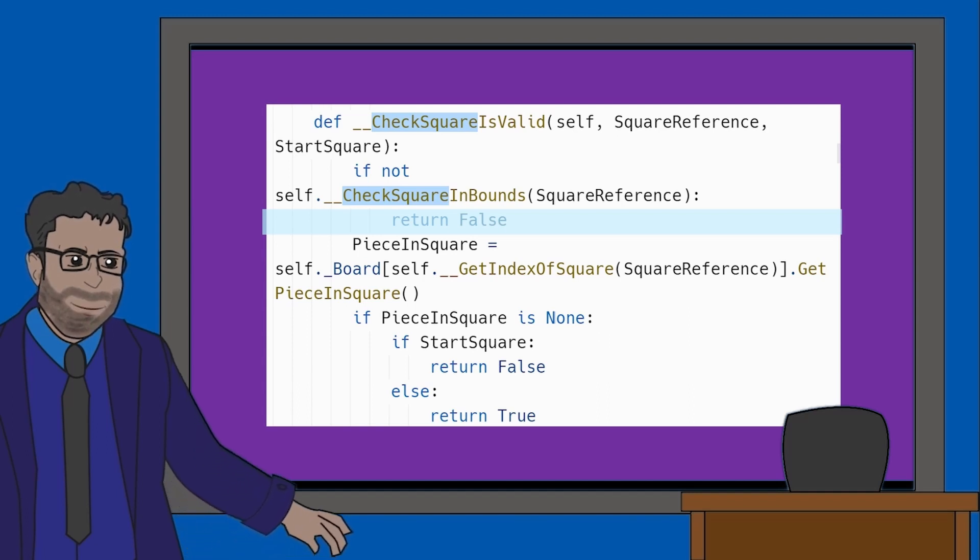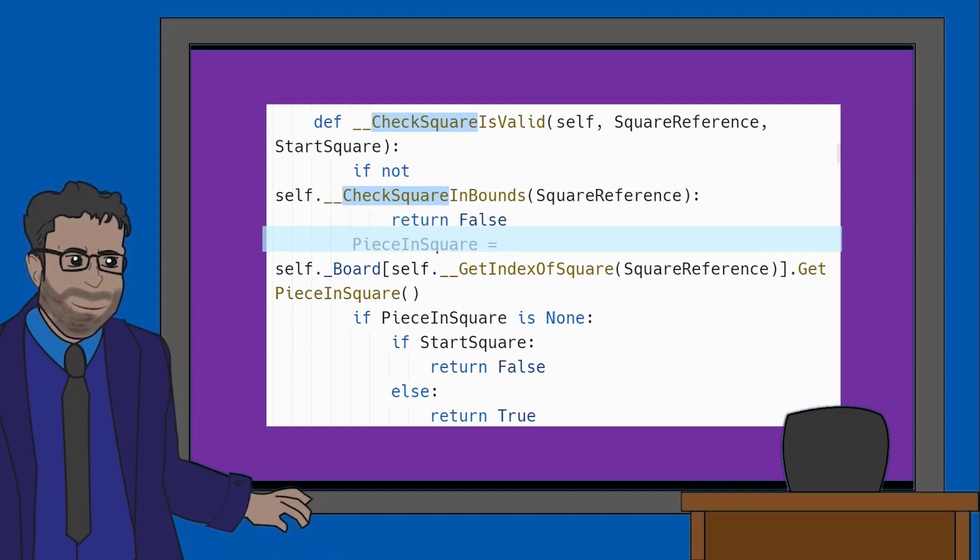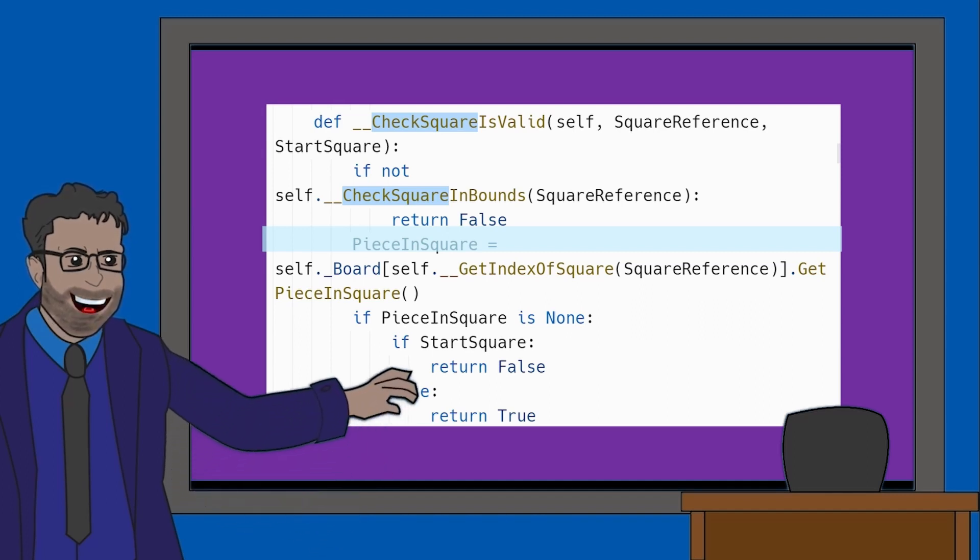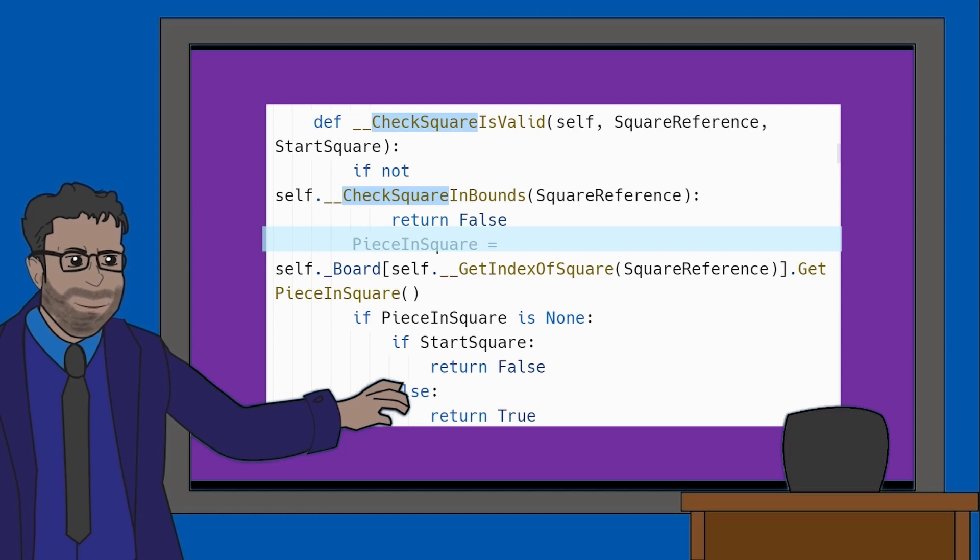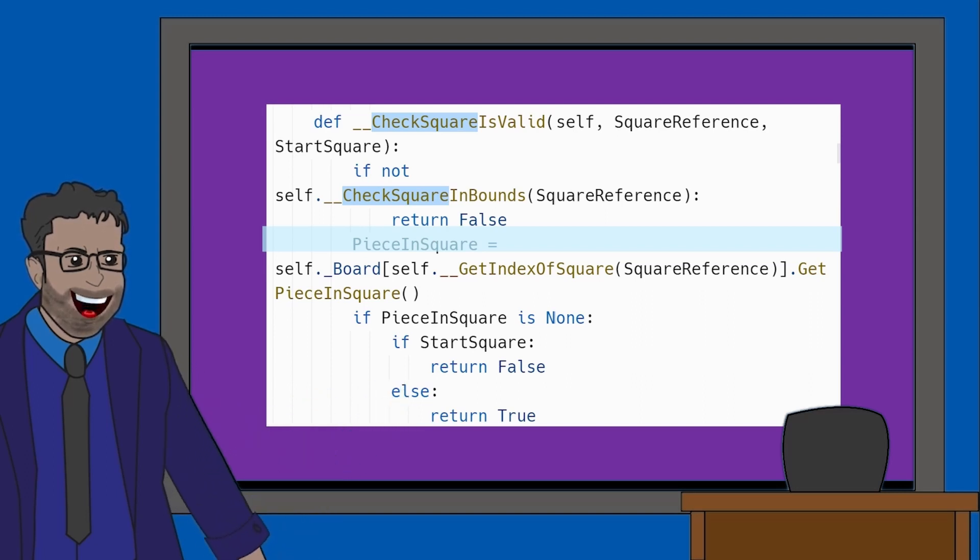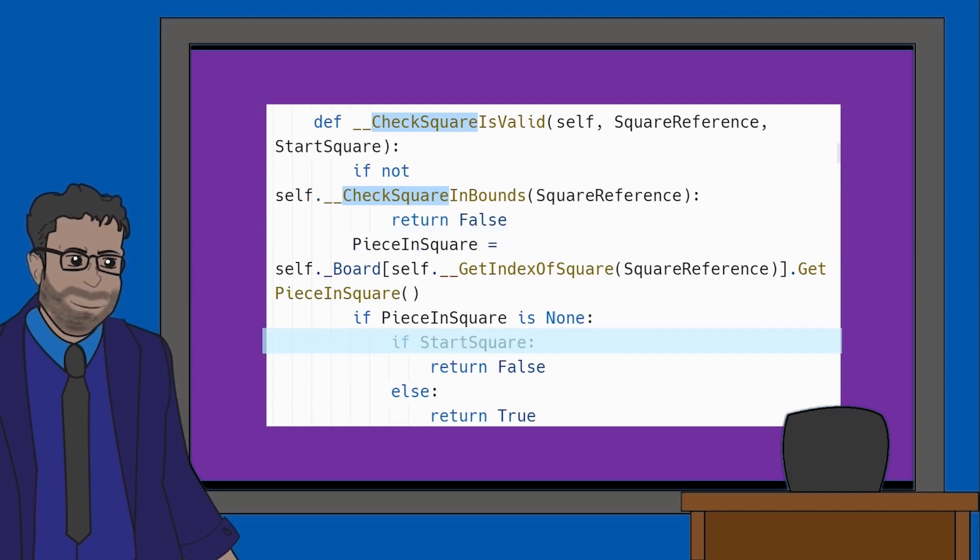Next, we have a variable called PieceInSquare. This variable will display the value inside a given square. The methods called within this variable find out what the value is, and then this value is shared with PieceInSquare.